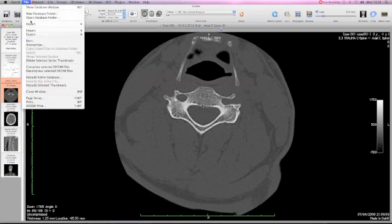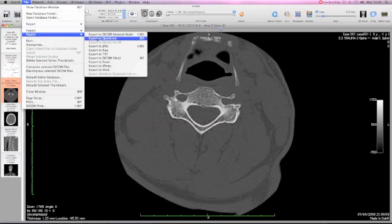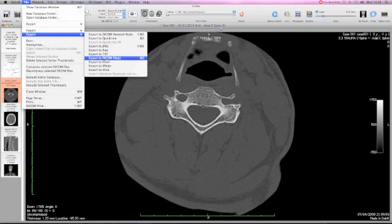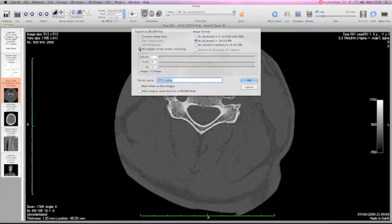We move to file, click on export function and then move down to export to DICOM because we want to maintain our images in DICOM format for maximum flexibility. This window pitches up and because we're working with a series, we want all of the images in the series to be included. And when we save them, we will save them as displayed in the 16-bit window.